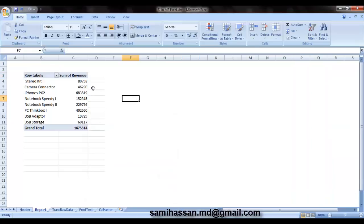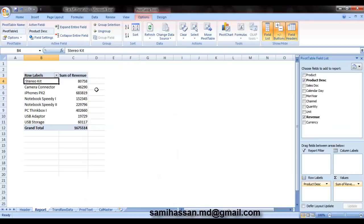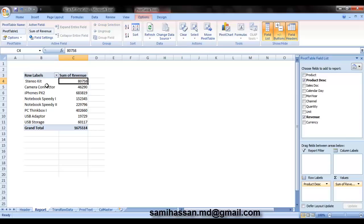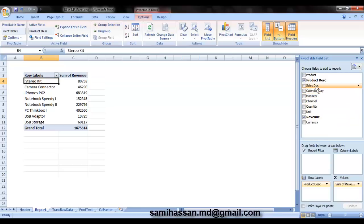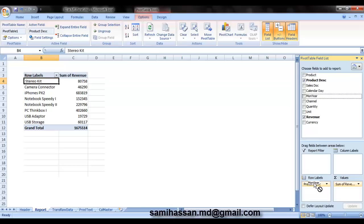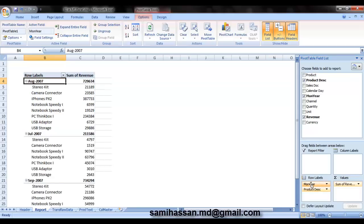There you go. You have a nice report now wherein you can see how much revenue is generated out of sales from which product. Let us say you want to have a look at month-wise sales in a year. So you can now go ahead and drag in your month year.